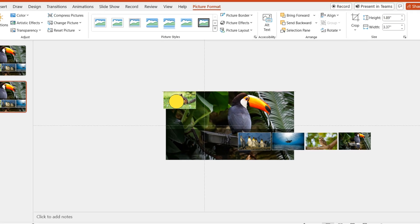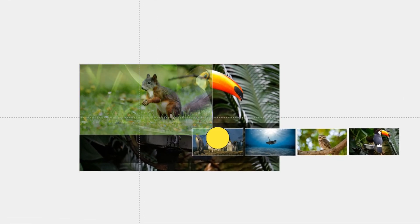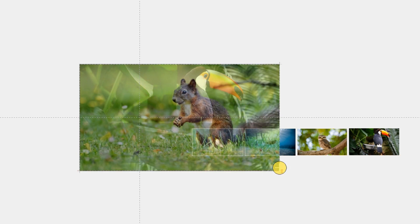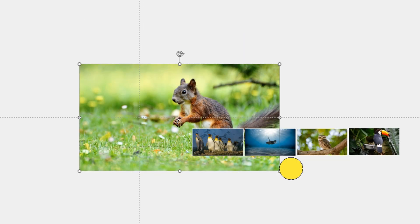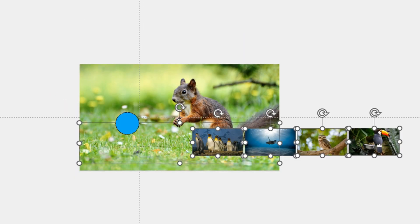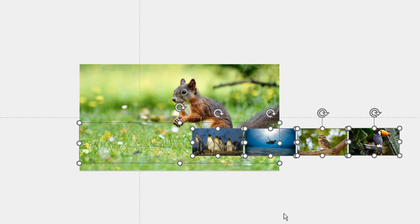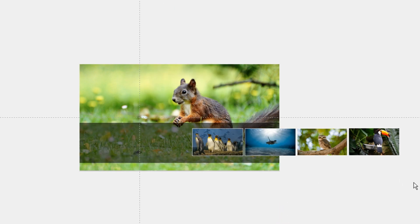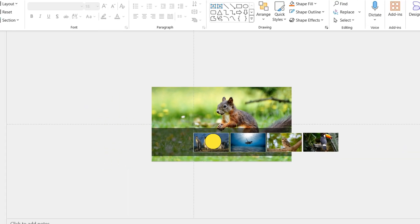Enlarge the second image to fill the entire page. Select the remaining images, bring them to the front, and move the subsequent images to align with the guides.